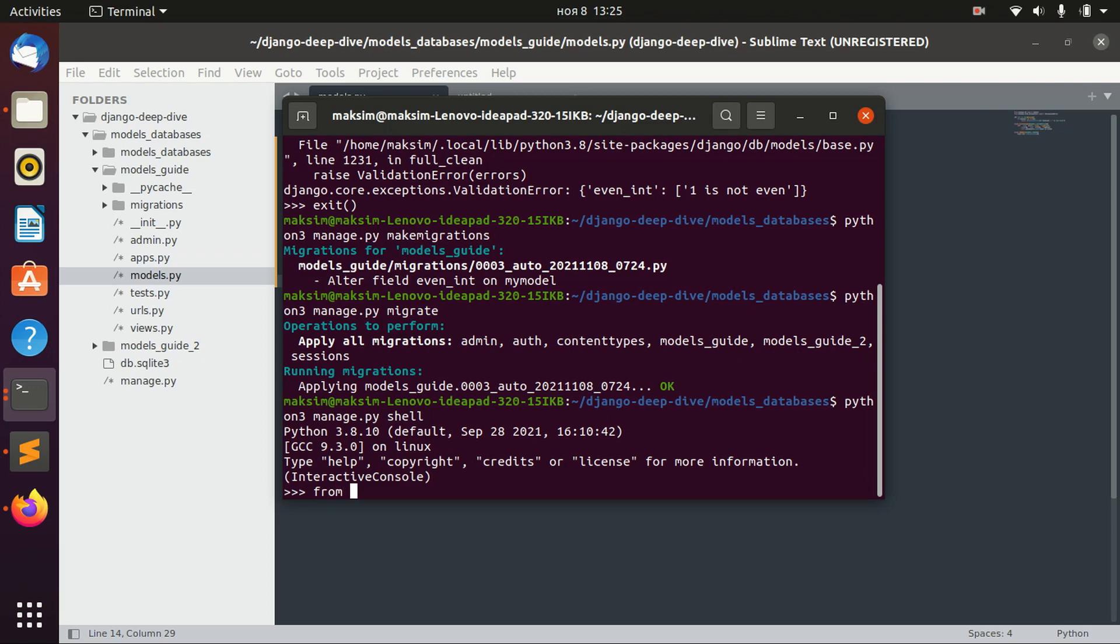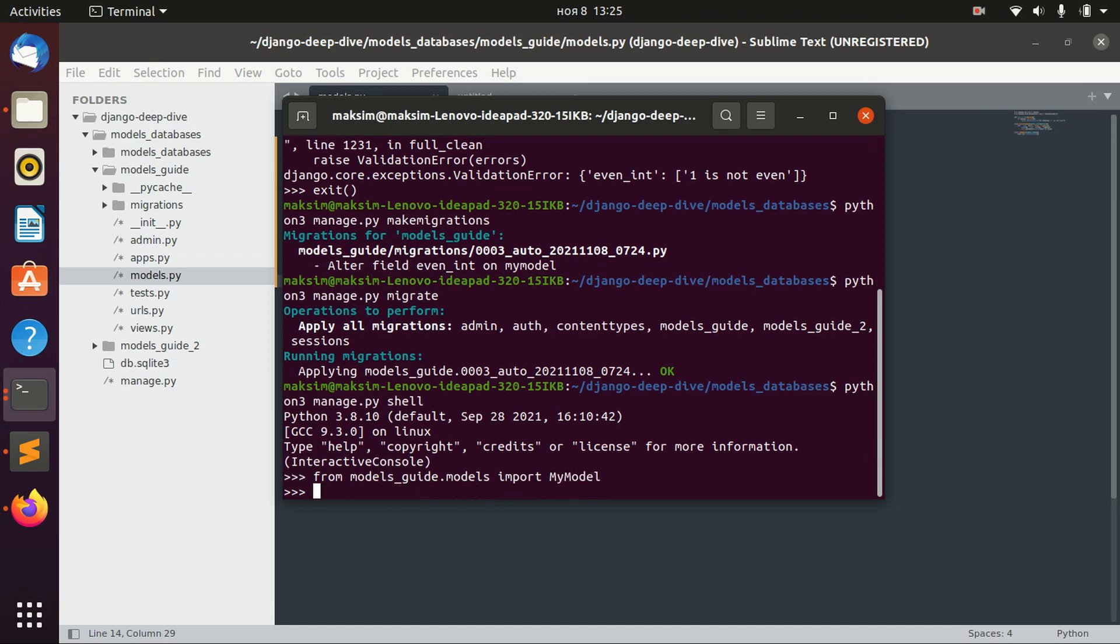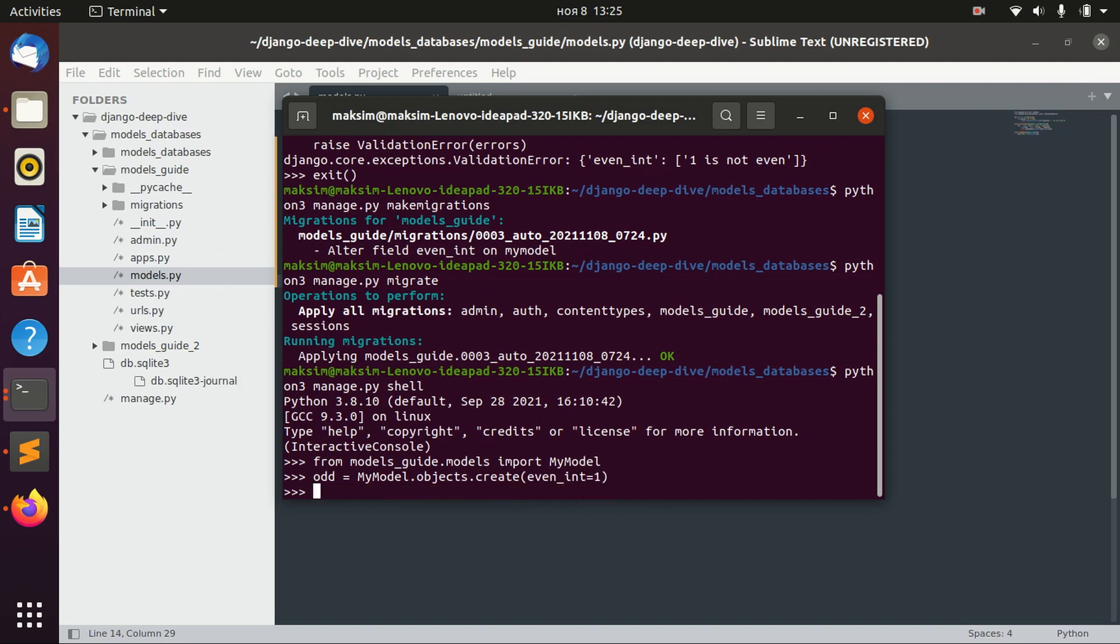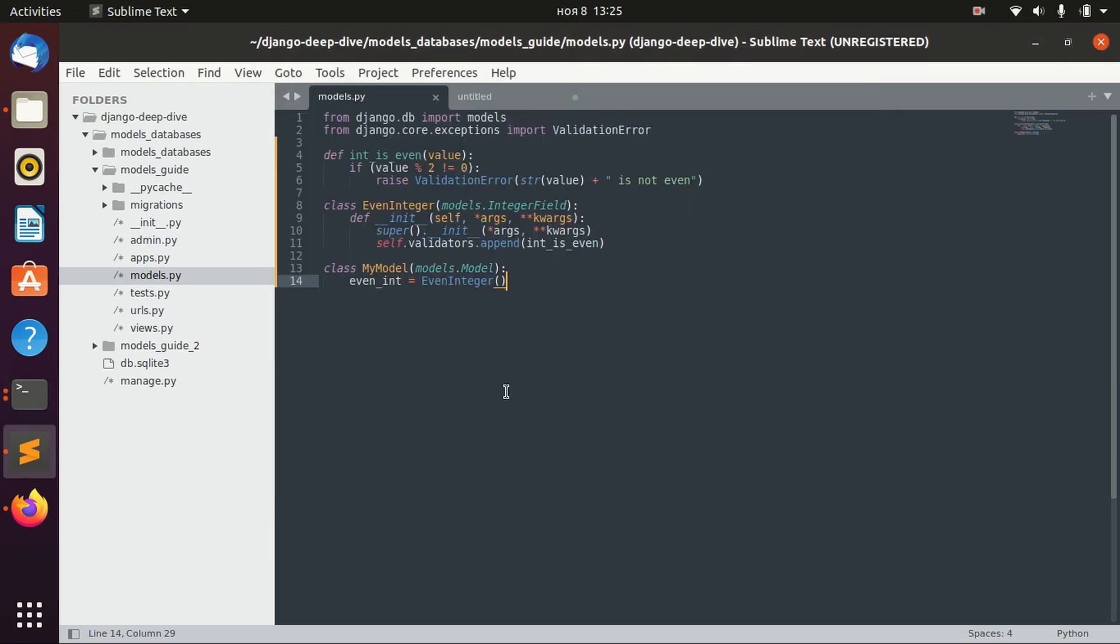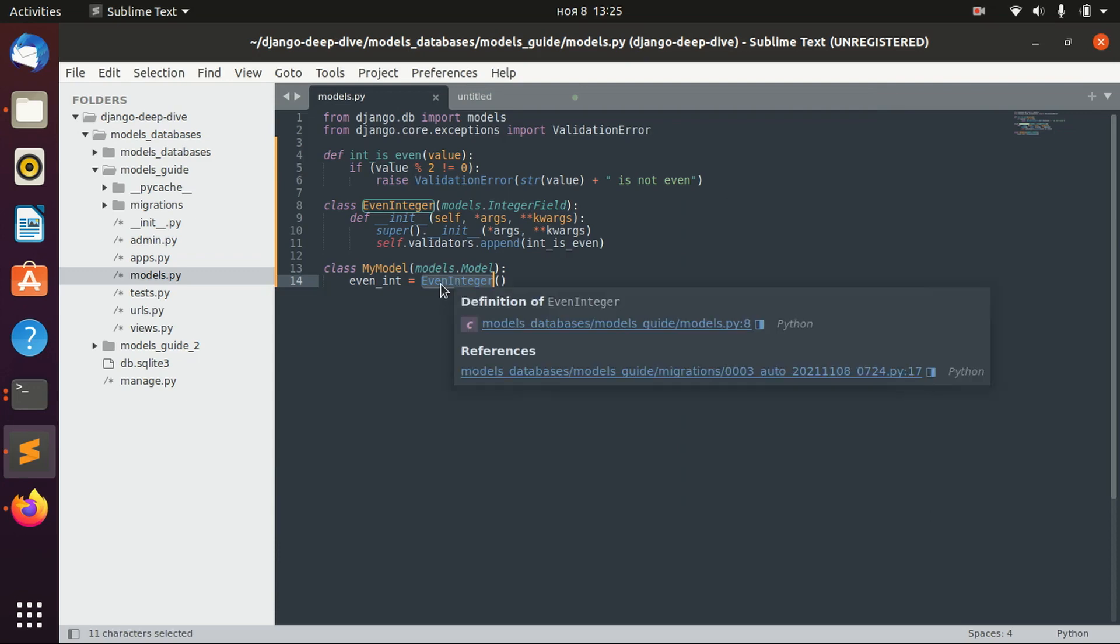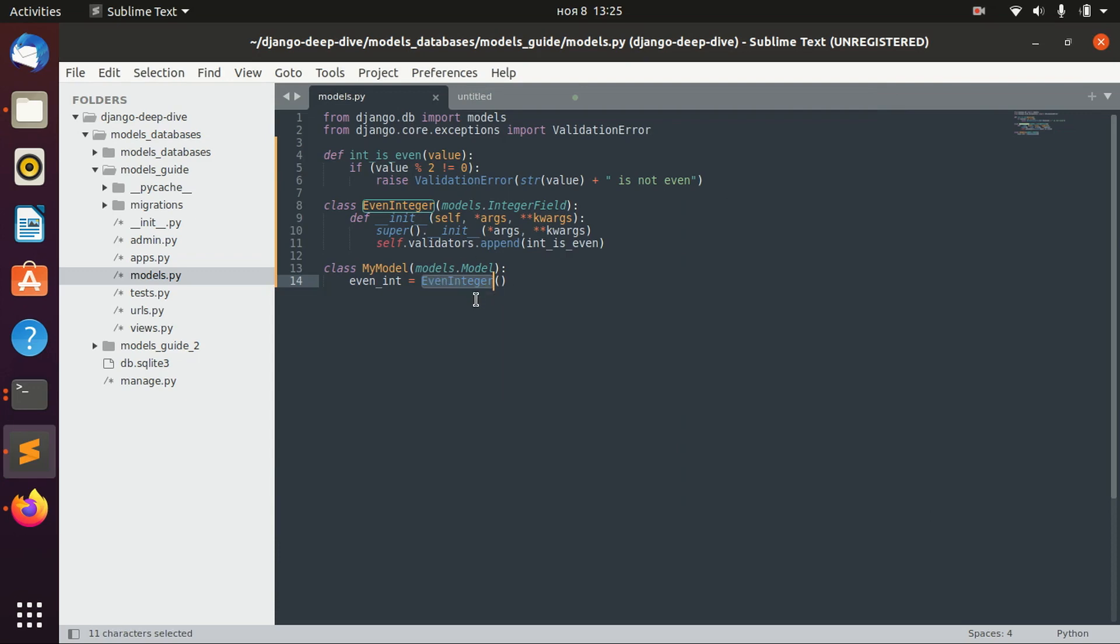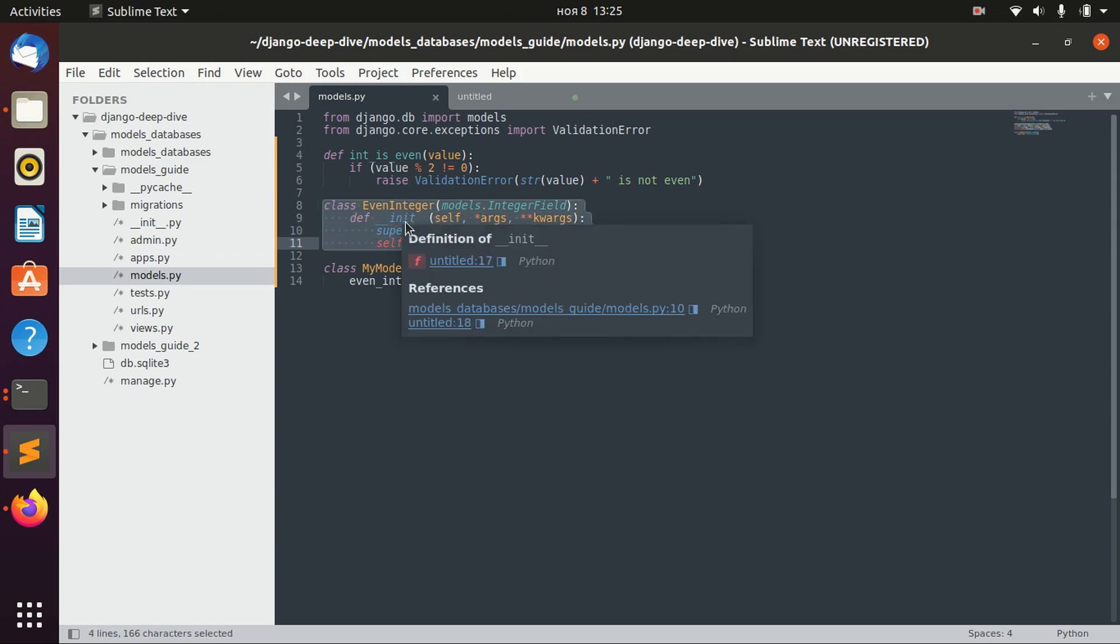Let's do the same that we did before. From models import MyModel. MyModel.objects.create even_int. And now let's try to validate it using the full_clean method. And again, we receive the validation error. So this field behaves exactly the same way as it behaved in our previous lesson, but now we actually defined a custom field for this.